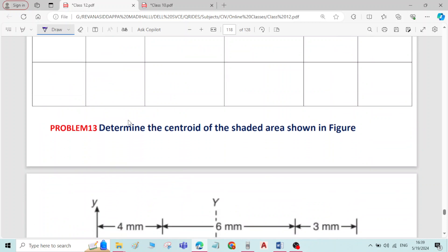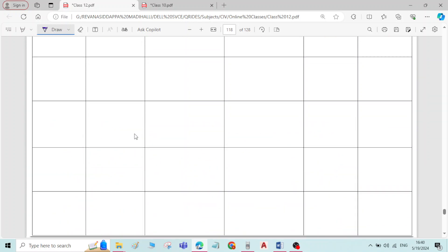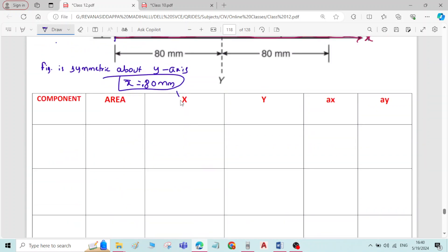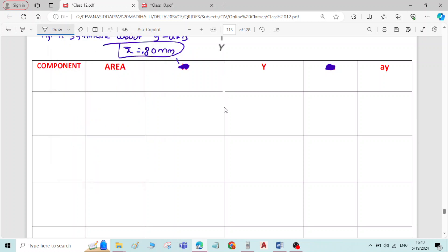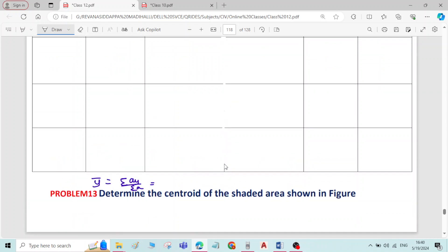To find y-bar, the formula is: y-bar equals sigma A·y divided by sigma A. To find y-bar, we need the component area, y-values, and A·y values. The x-values are not needed — we only need the y and A·y values.